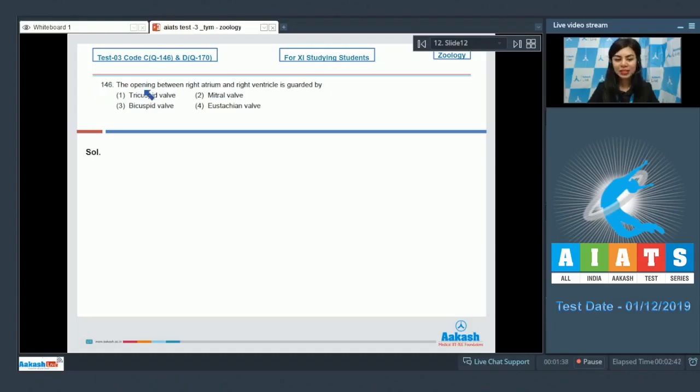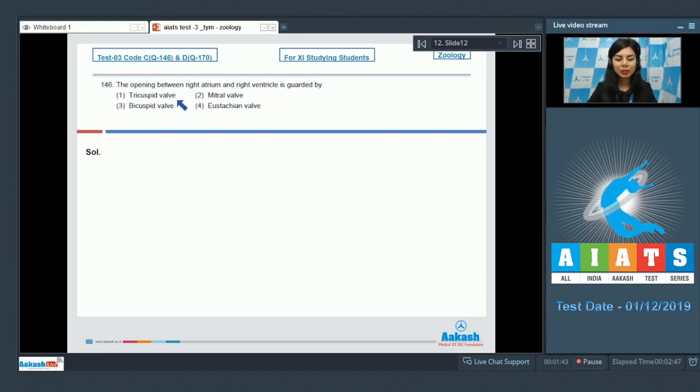Question number 146. The opening between right atrium and right ventricle is guarded by tricuspid valve, mitral valve, bicuspid valve, or eustachian valve.